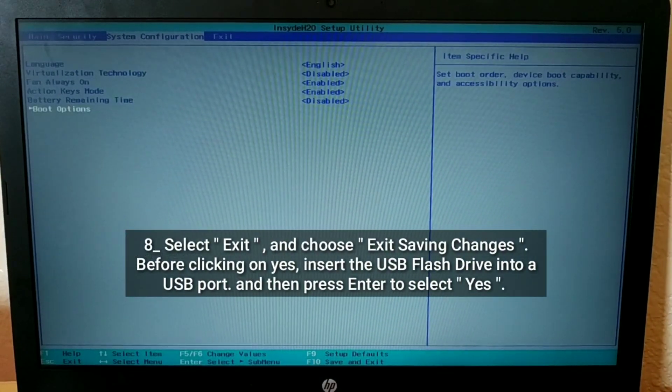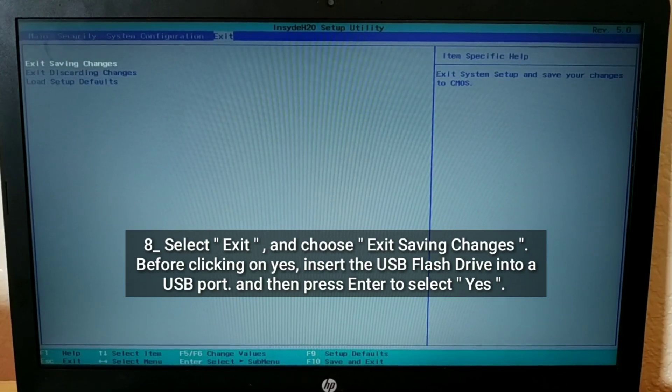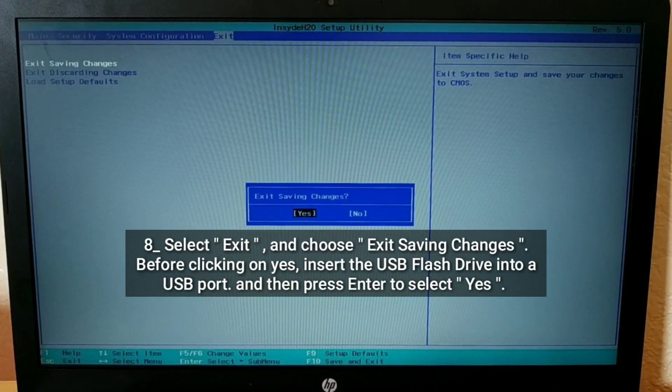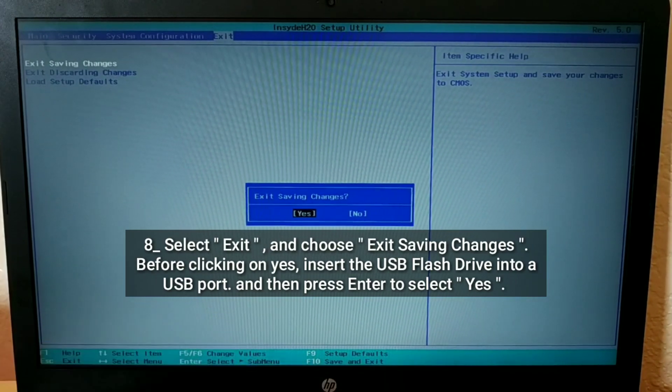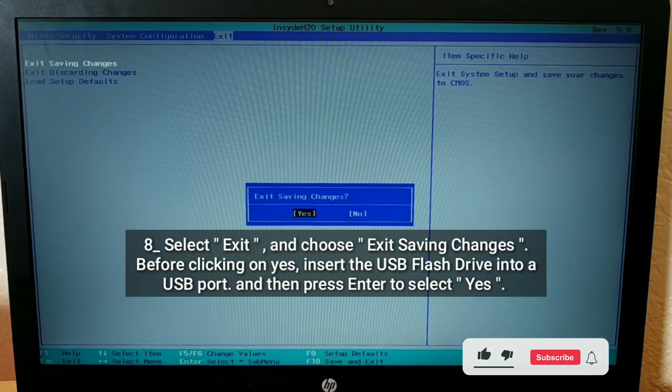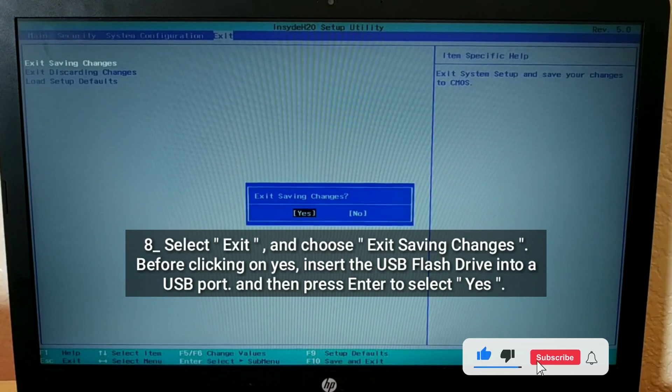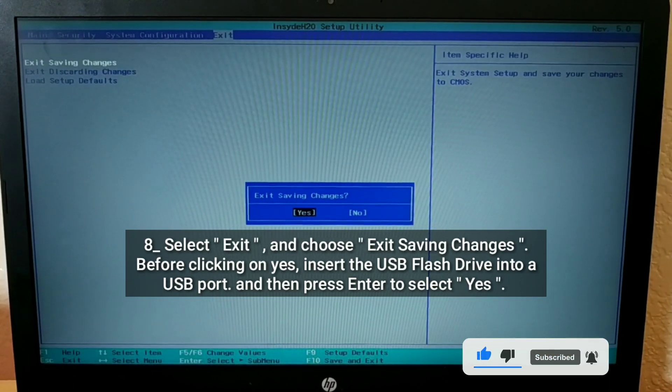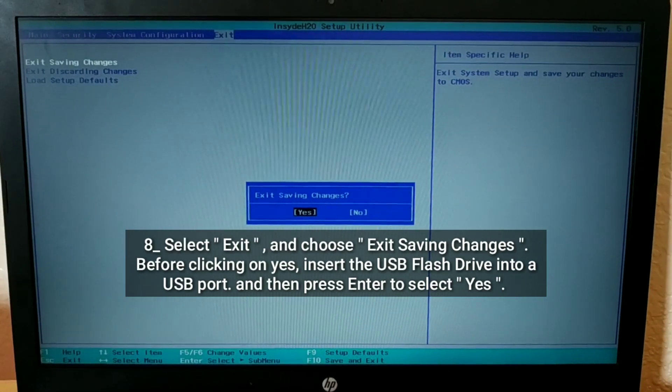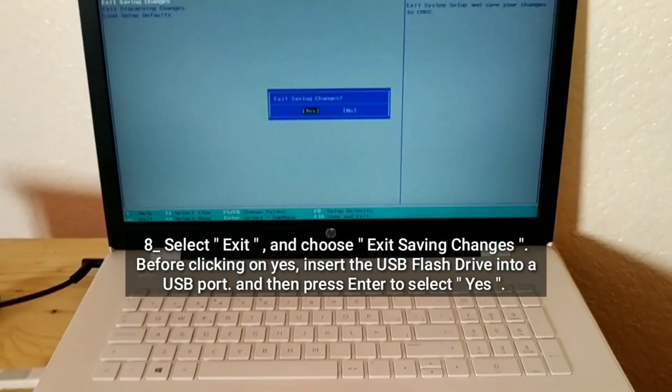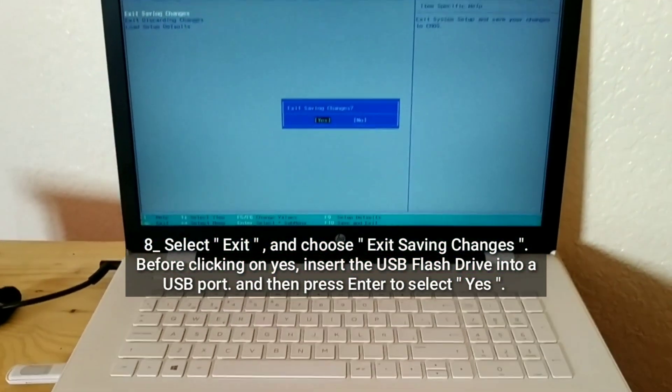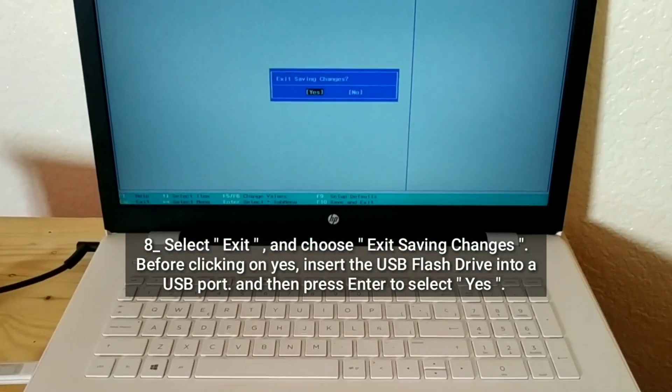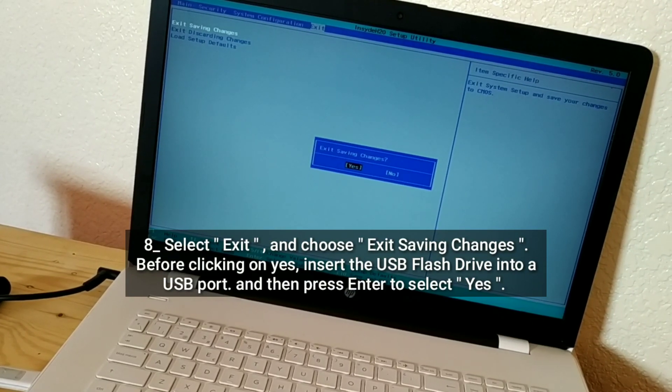Select Exit and choose Exit Saving Changes. Before clicking on yes, insert the USB flash drive into a USB port. Then press Enter to select Yes.